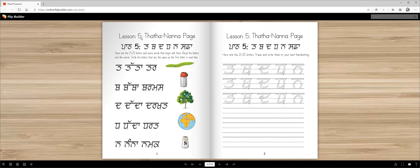This is lesson number five. The letters are Tata, Dada, Nana. Safa — safa means beige.